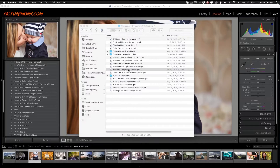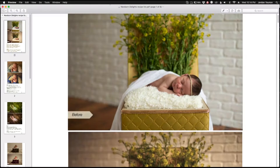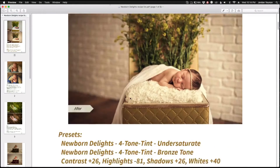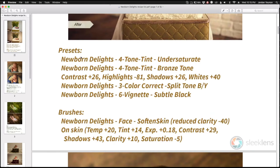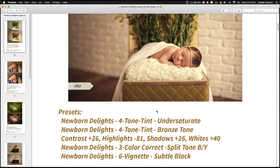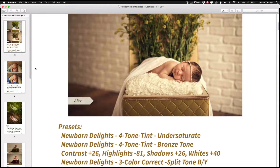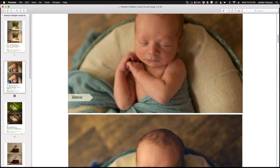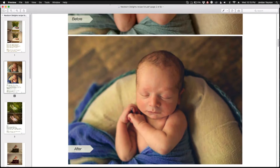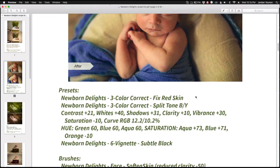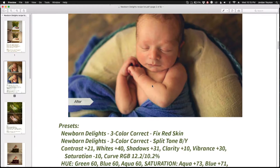Looking at one of the recipe guides, you can see a few before and after photos and you can see exactly what they did to get each effect on the after photo. There's one recipe guide for each collection, so you can scroll through and if you want to mimic a style, this is the exact preset workflow that you would use.